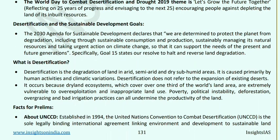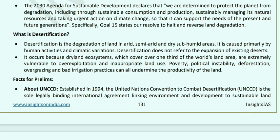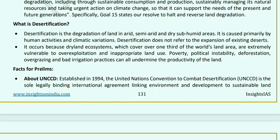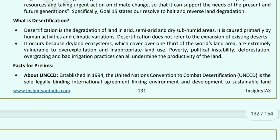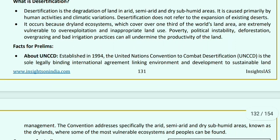Specifically, SDG Goal 15 states we must halt and reverse land degradation. Desertification means land degradation in arid, semi-arid, and dry sub-humid areas due to human activities and climatic variations. It does not mean the expansion of existing deserts, but rather the conversion of green land into desert-like conditions. It occurs because dry land ecosystems, covering one-third of world land areas, are extremely vulnerable to exploitation, inappropriate land use, poverty, political instability, deforestation, overgrazing, and bad irrigation practices.